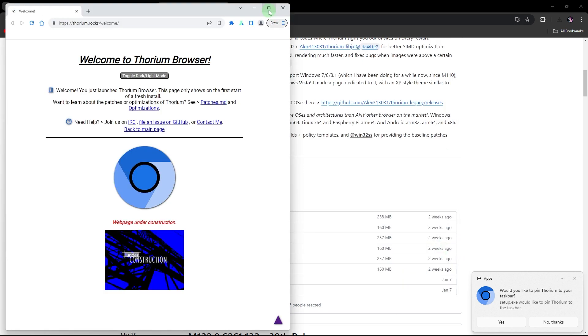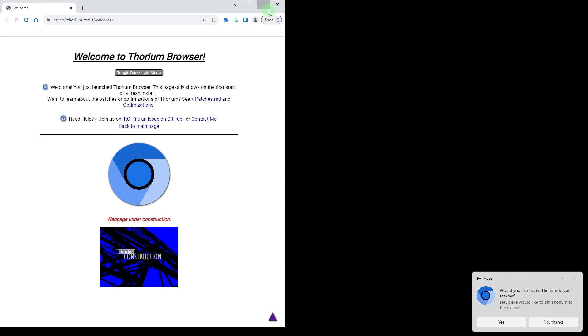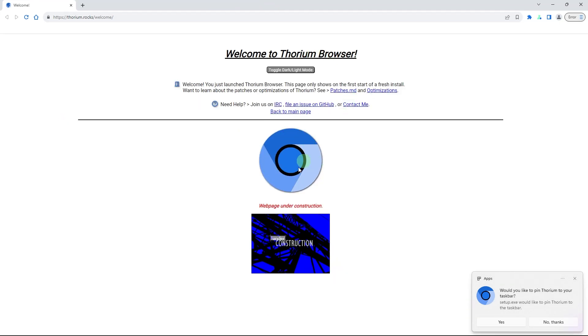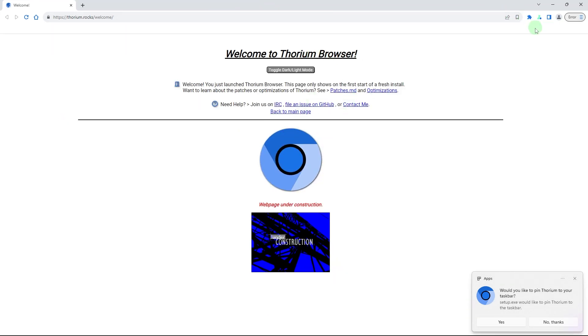Follow any additional on-screen instructions to complete the installation process. Once installed, open the Thorium browser and explore its features.